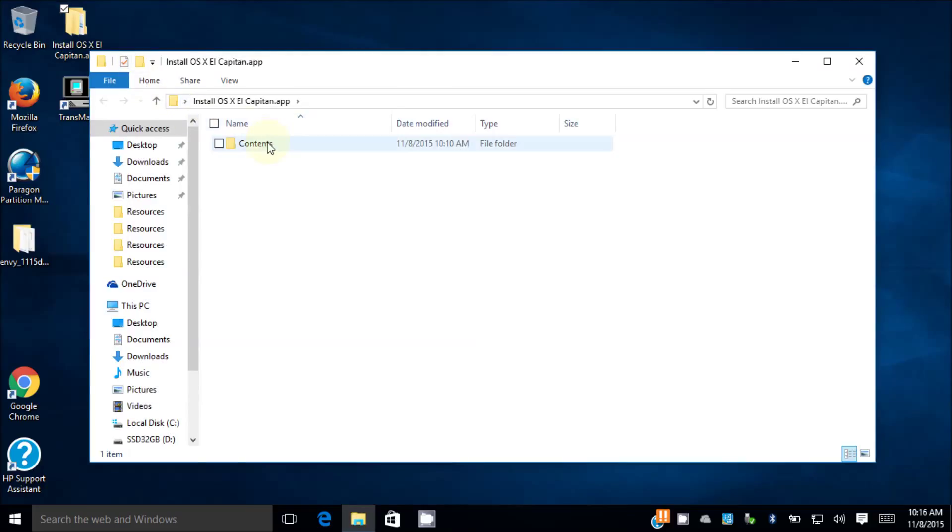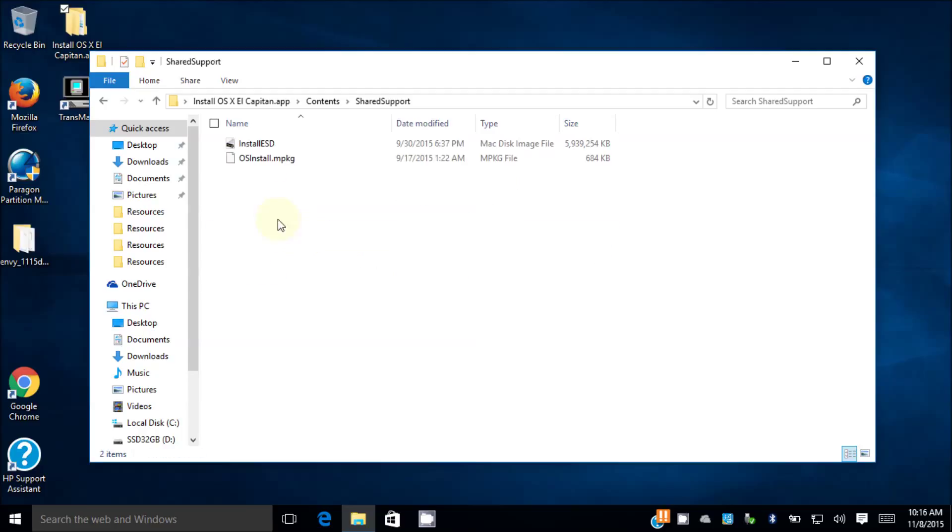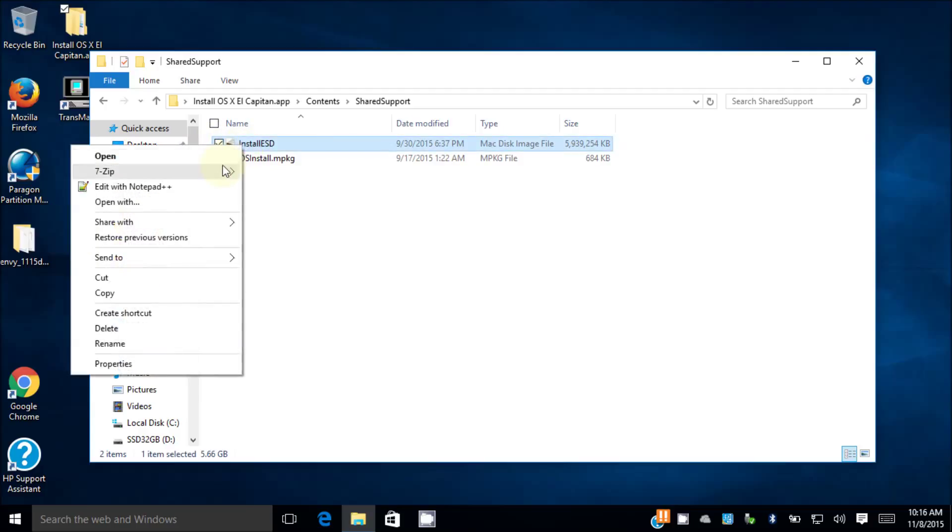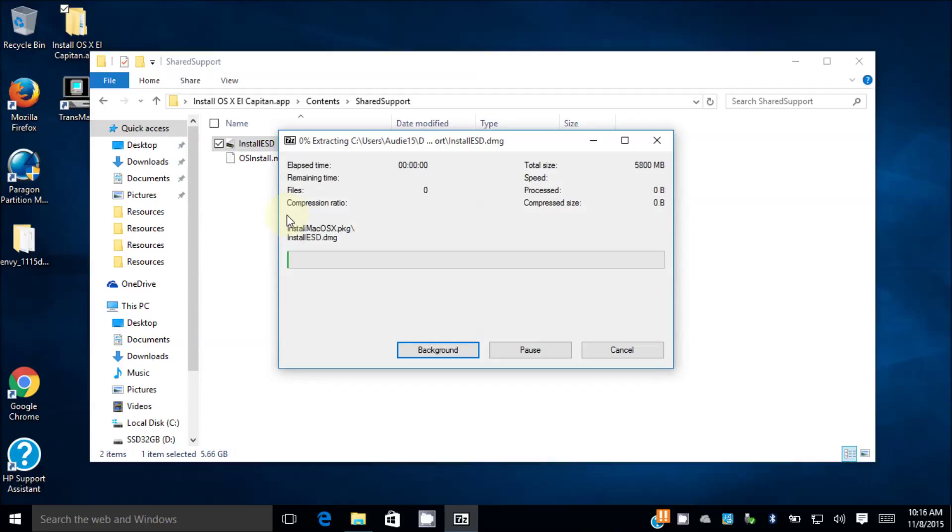Content, inside here you have SharedSupport. Now some people can download only the InstallESD from the internet, but that's okay too. So we're going to extract this one. What I do is I extract it to InstallESD into a folder so later you can delete it and you can still keep the original one.